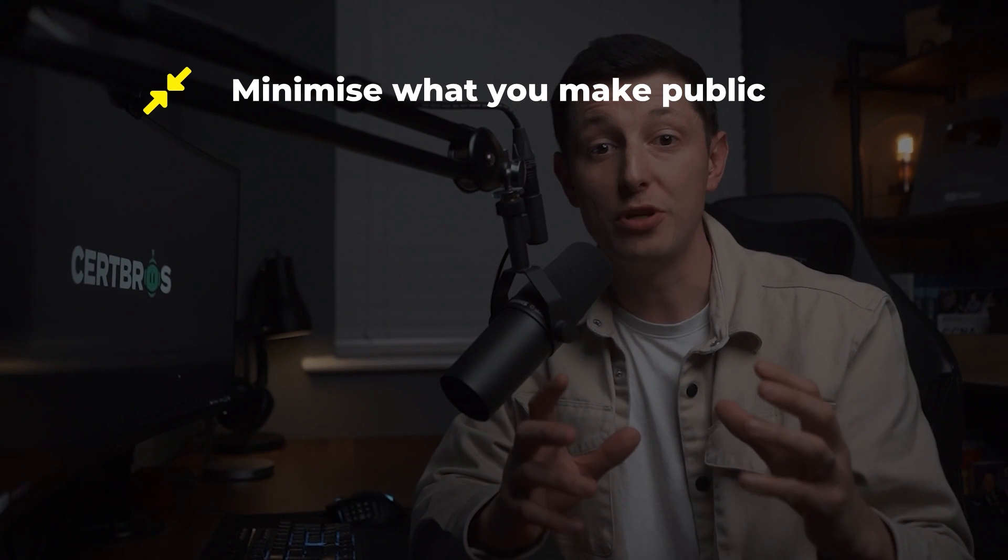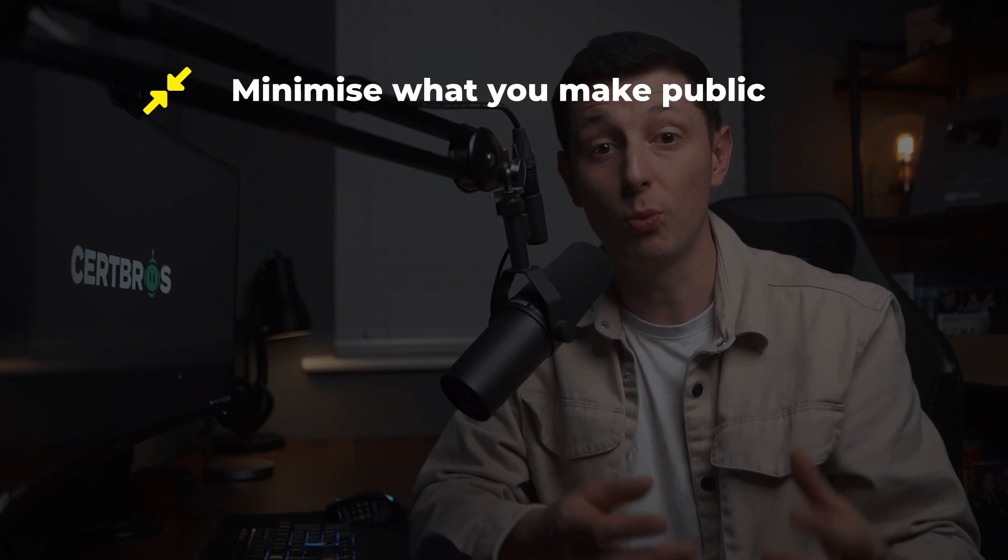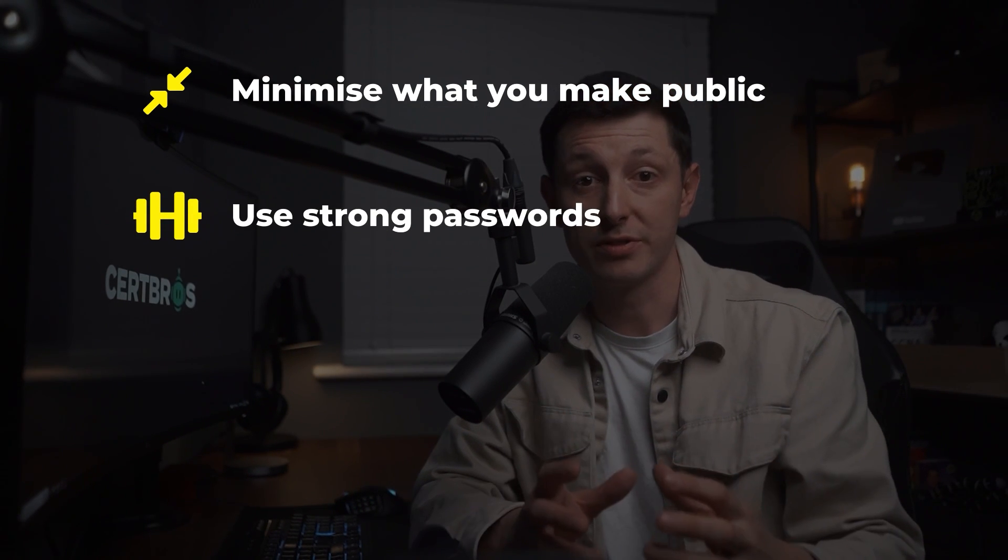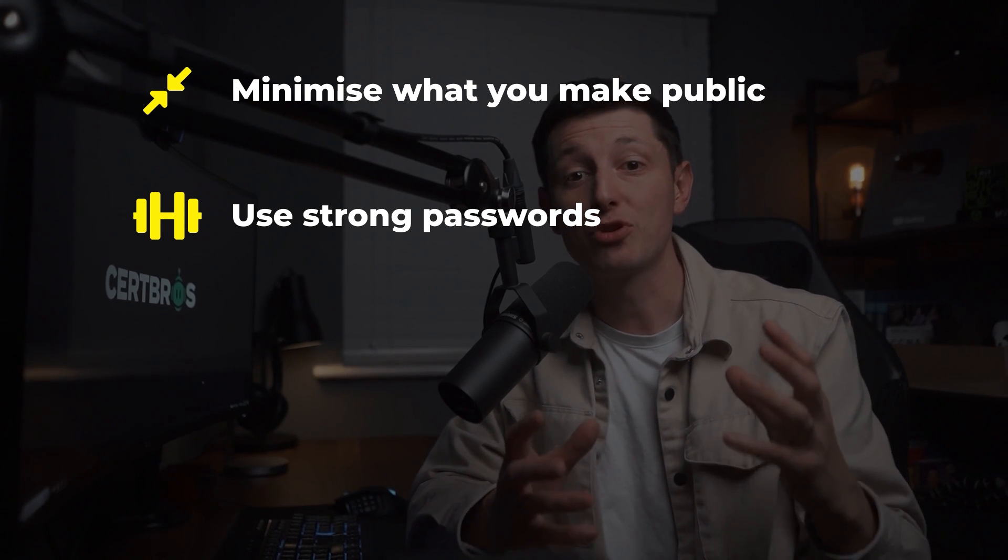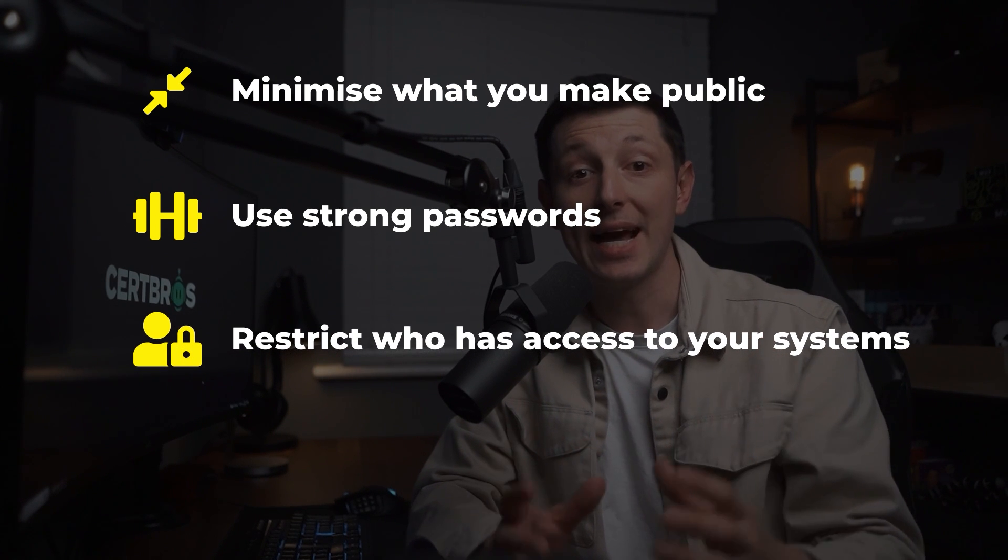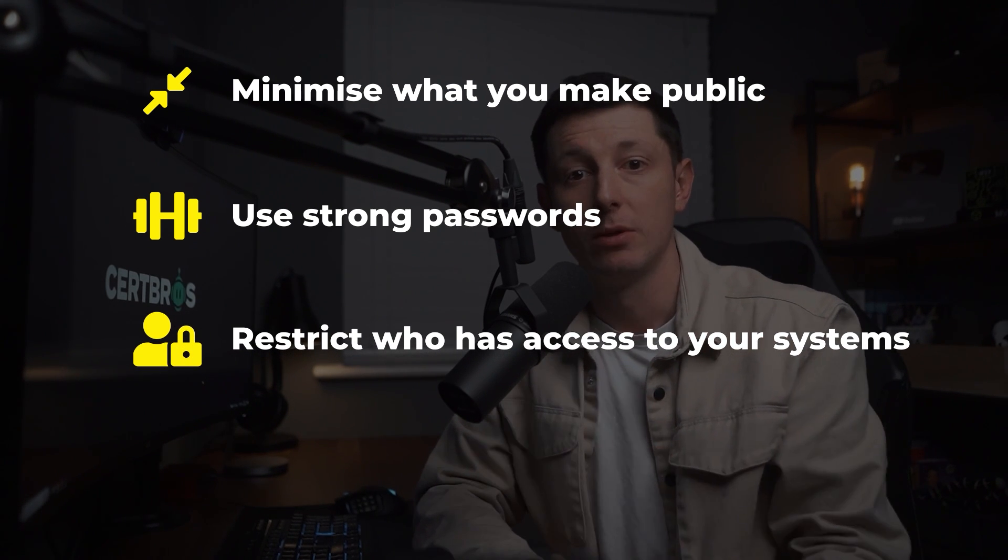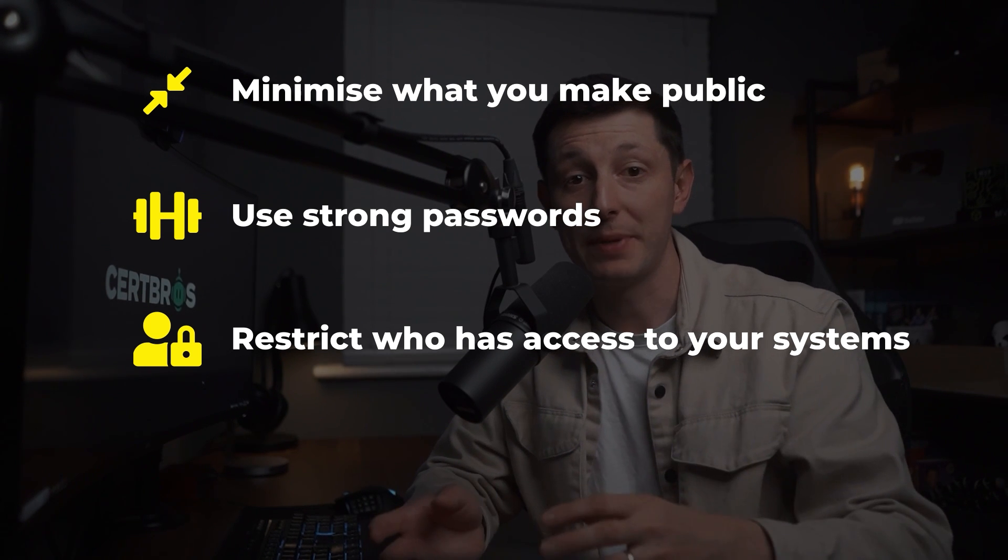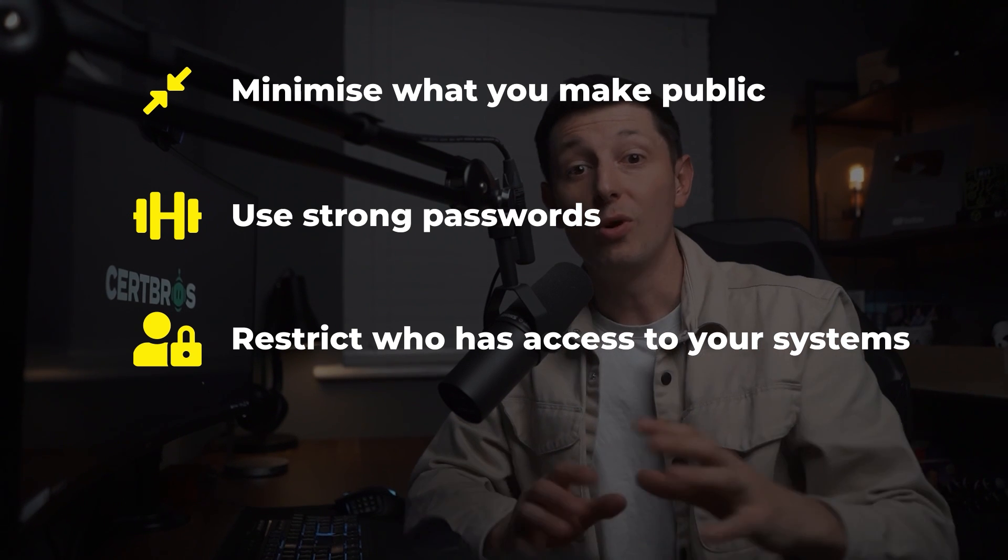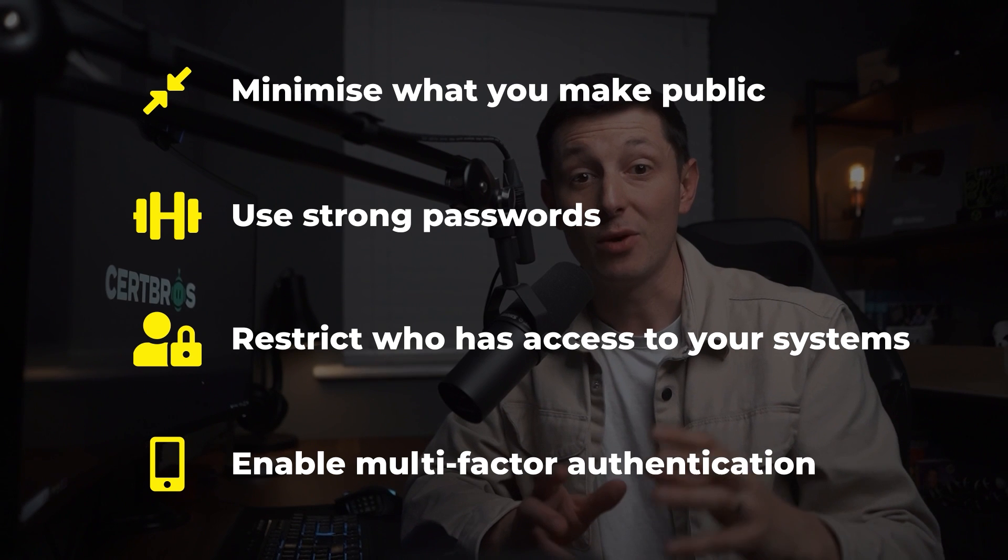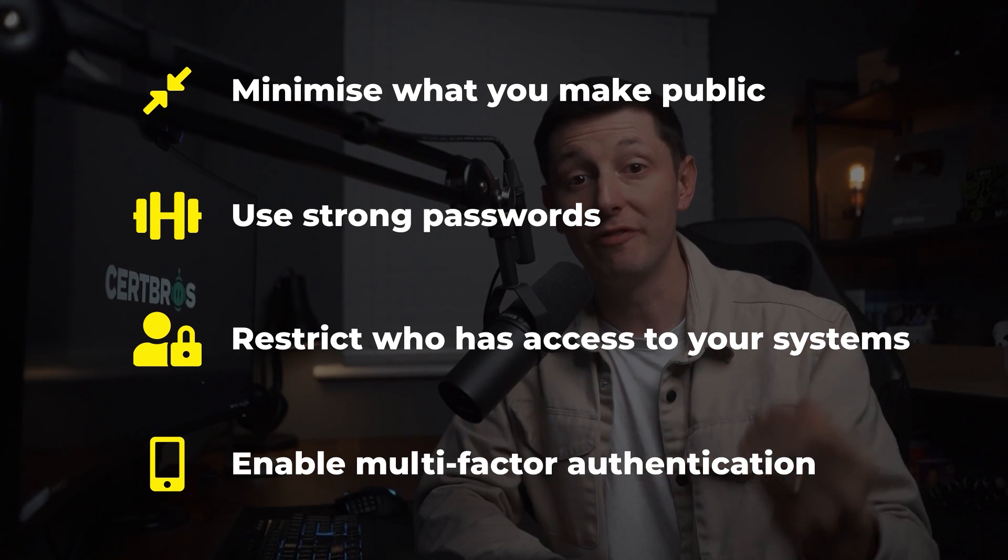So how do you protect yourself? Well first try to minimize what you make public using port forwarding. Anything you do make public will become a target. Ensure you use strong passwords. 12 characters or more is ideal. This way hackers will struggle to guess the right password. If you can restrict who can gain access to your systems through the source IP address. However this only really works if you have a static non-changing IP address and you only want to access from set locations. Also enable multi-factor authentication where you can. So even if the hackers do get your password they need you to authorize it on your phone before they can gain access.